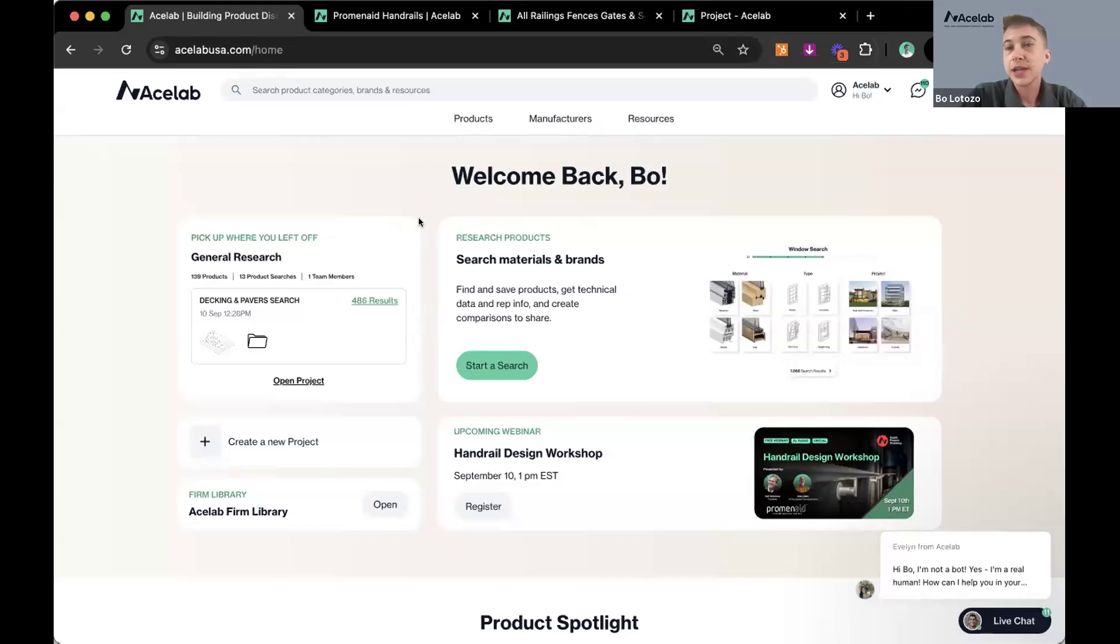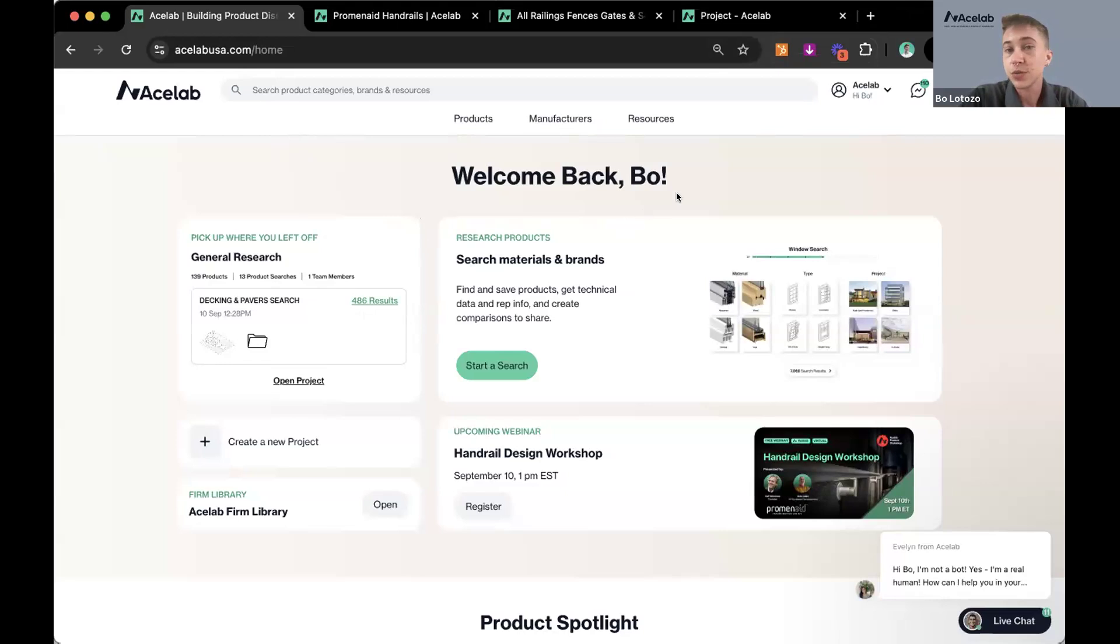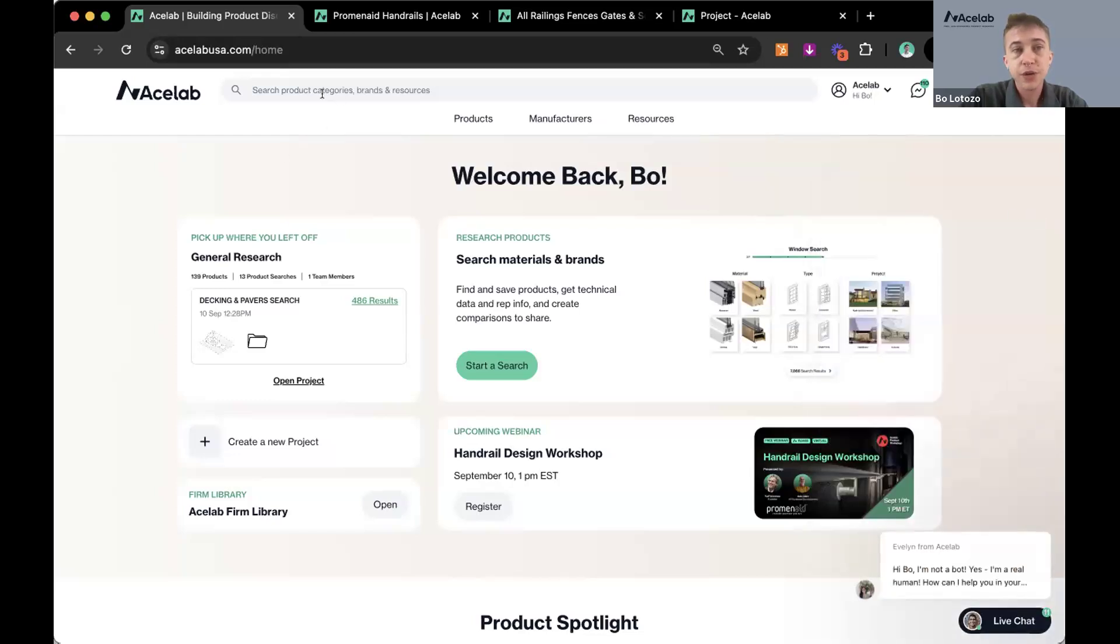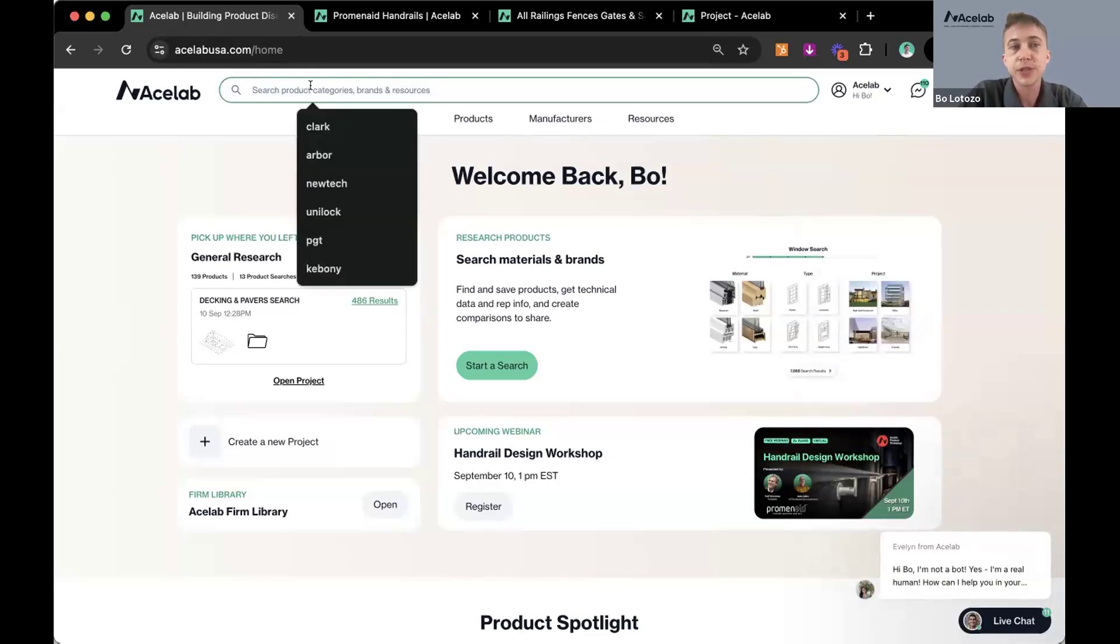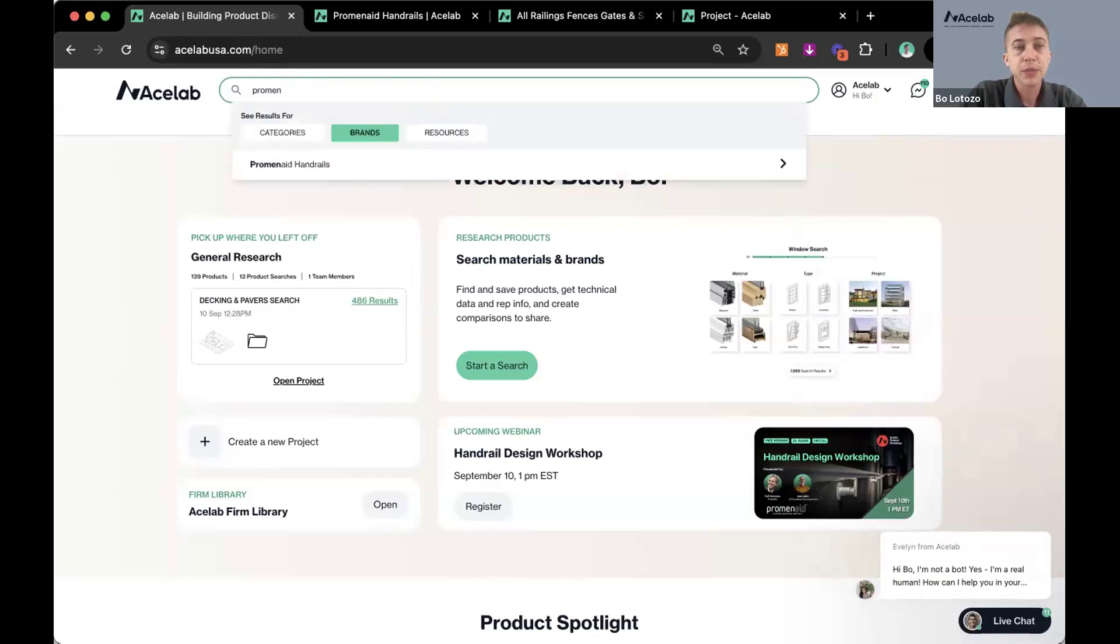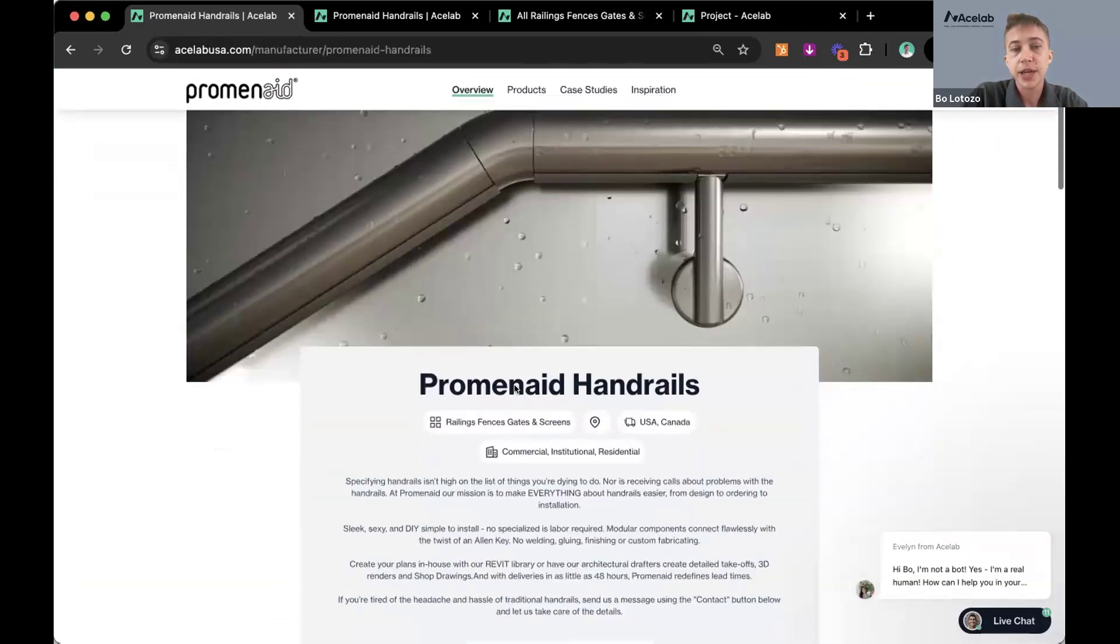This webinar is being hosted by ACE Lab. ACE Lab is a free resource for architects, designers, and building industry professionals to be able to research products, save them to their projects, and manage their specification workflow. So we've got a ton of free tools and resources here. I'll throw one of my colleagues' meeting links in the chat momentarily. So if you've got some questions about how to use ACE Lab, you can reach out to one of my colleagues and set up a free demo. You can always use this live chat as well on our site.